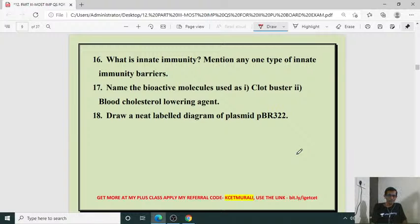What is innate immunity? Mention any one type of innate immunity. Also: what is acquired immunity, innate immunity, passive immunity, active immunity? These are from the human immune system and human health and disease chapter.